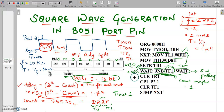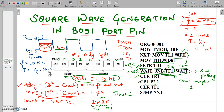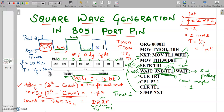After the delay, we clear the timer run bit to stop the timer and complement the port. If the port initial value is 0, it stays in 0 state for 10 milliseconds, then after complementing it becomes 1, and we jump back to the same instructions. For the next 10 milliseconds it remains in the high state, then complemented back to low, and this continues. This is a simple software polling program, and we are going to run it using Keil.